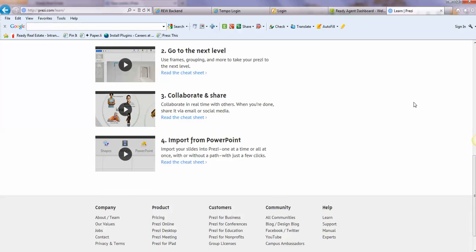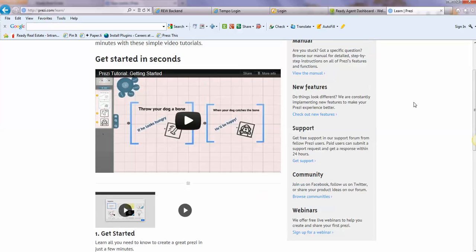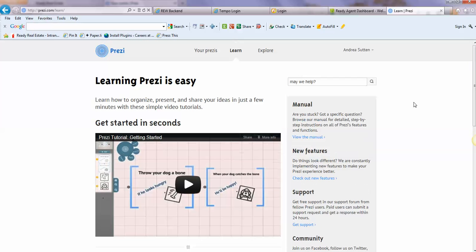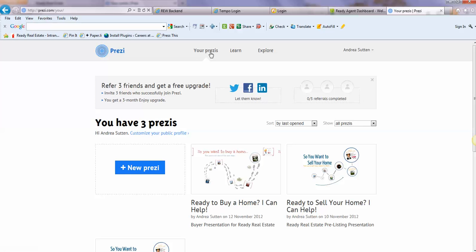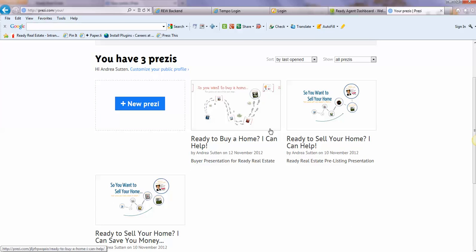For now, I'm just going to show you how to edit the information at the end of the Prezi: change out your picture, contact information, keep it short and simple.